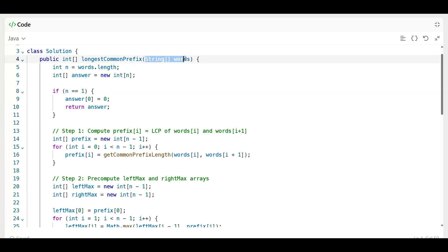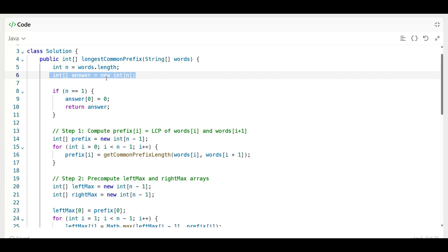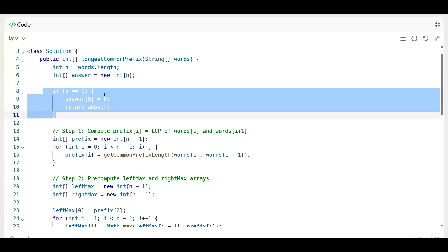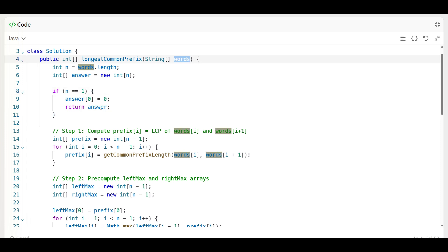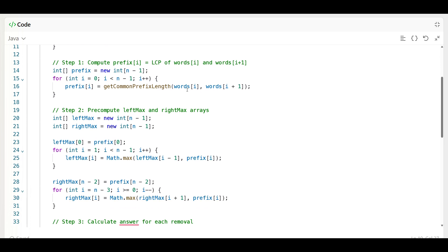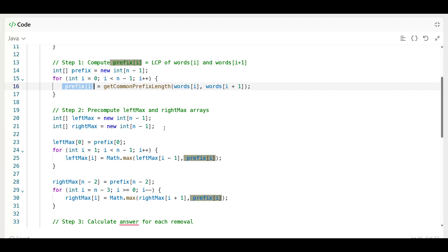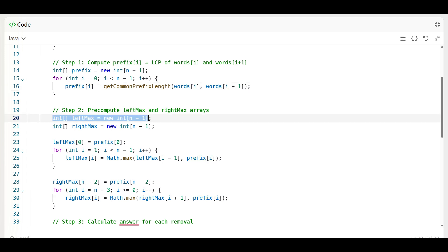In the implementation: first we get n = words.length, then create an answer array to store max values for each removal. We check if n equals one — if only one word exists, update the value and return it. Then in the next step we calculate the prefix LCP array using a helper method, pre-computing all values.